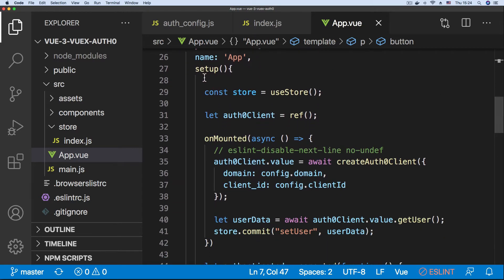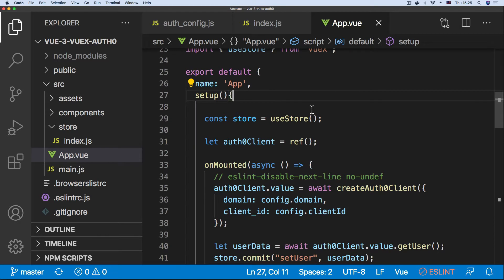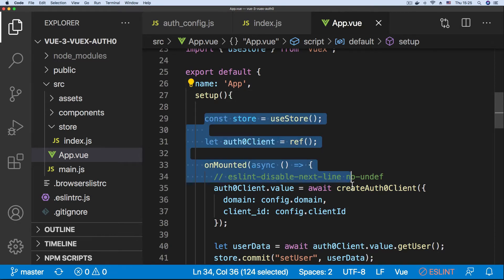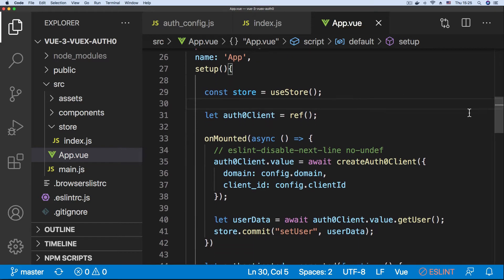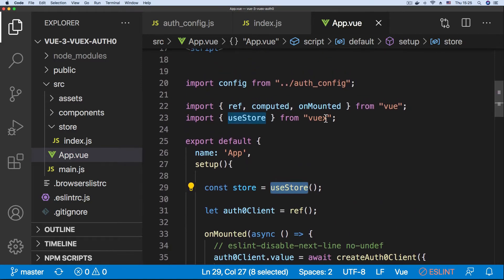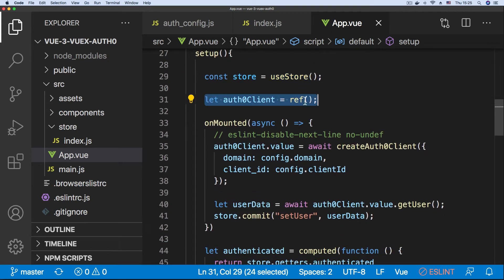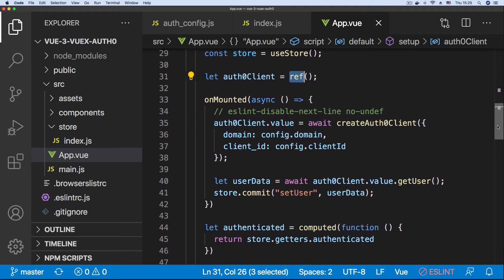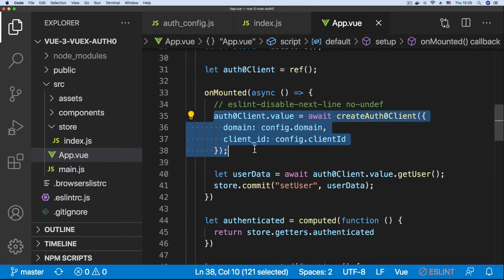Everything regarding the authentication takes place in the setup function, which is the Vue Composition API's way of defining functionality for your component. The setup method first gets a reference to the store by calling the useStore hook, which is imported from Vuex.